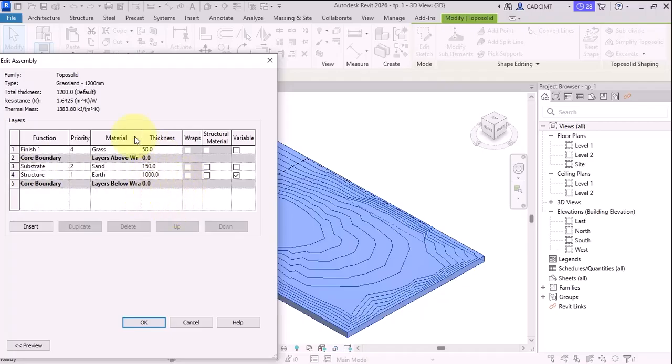So there are two sections, two layers inside the core boundary. And at the above, there is the finish of 50 mm grass.